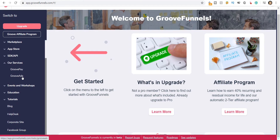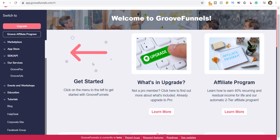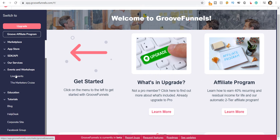You also get GrooveAds — done-for-you media buying and advertising. There are done-for-you ad templates that you can use to run ads for your products or services as well. I will now show you in a bit the co-founder's video.